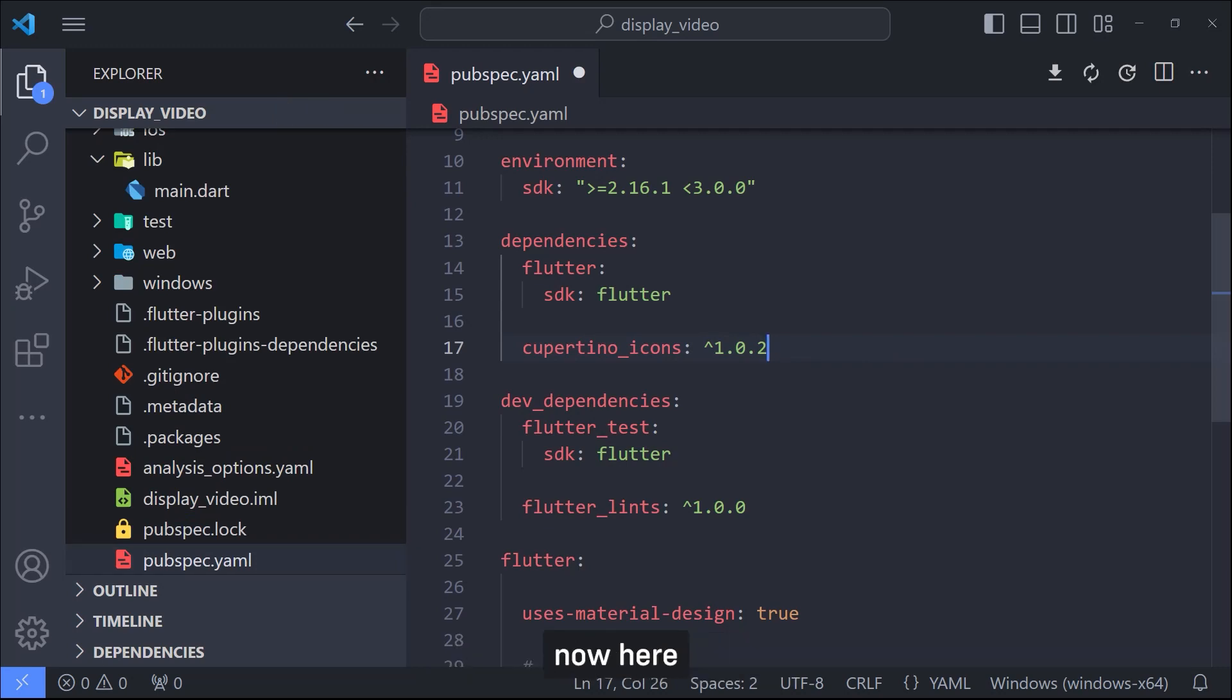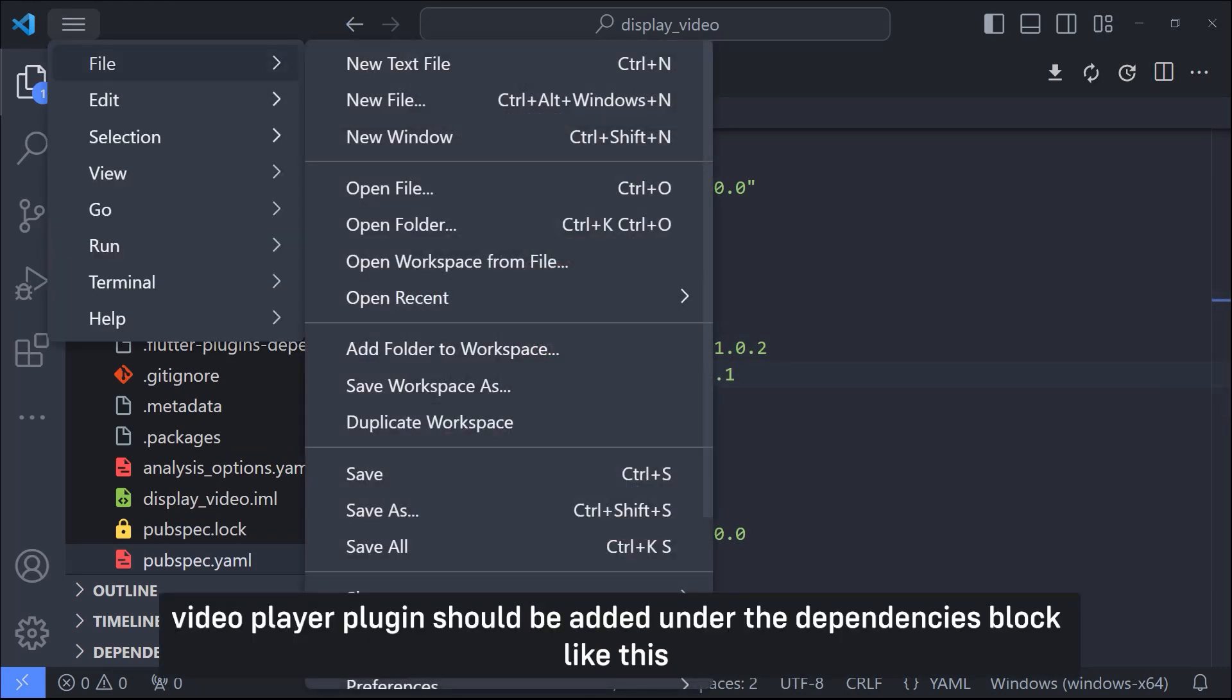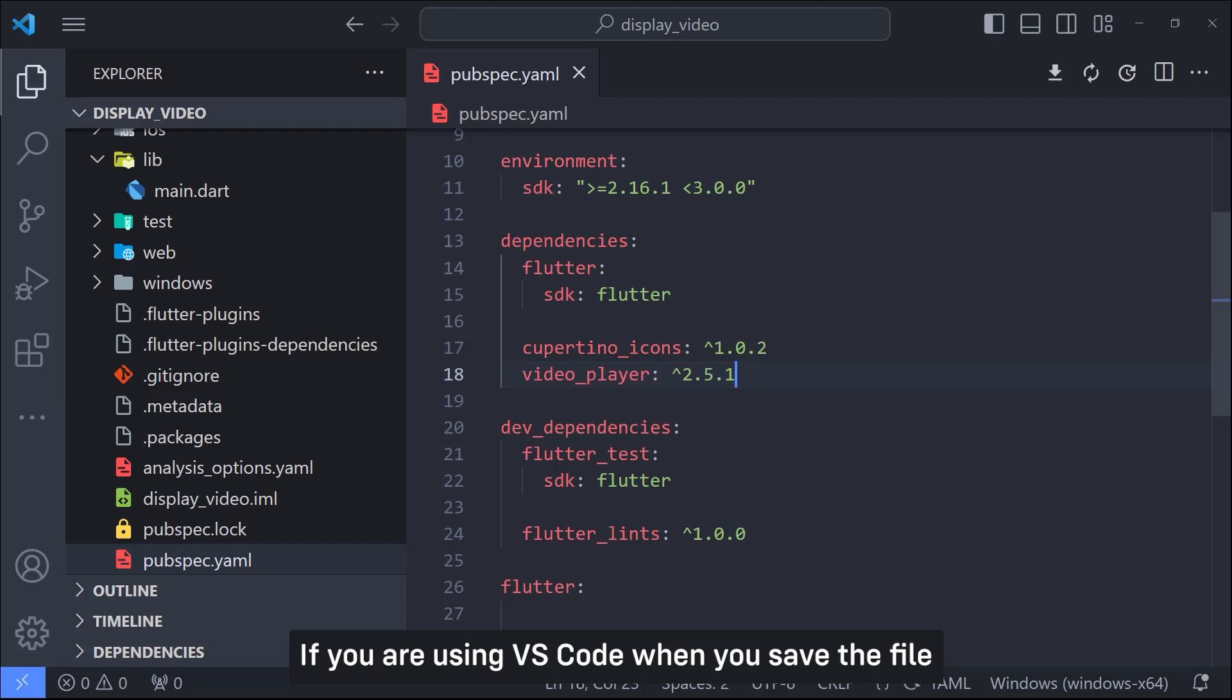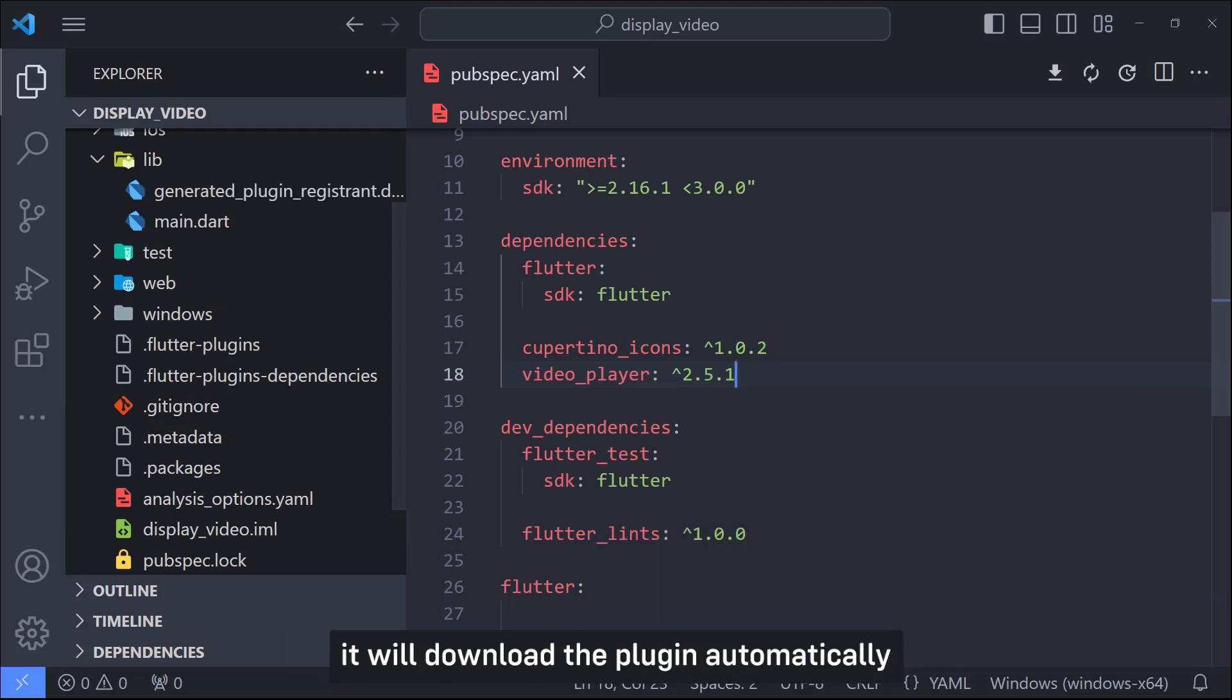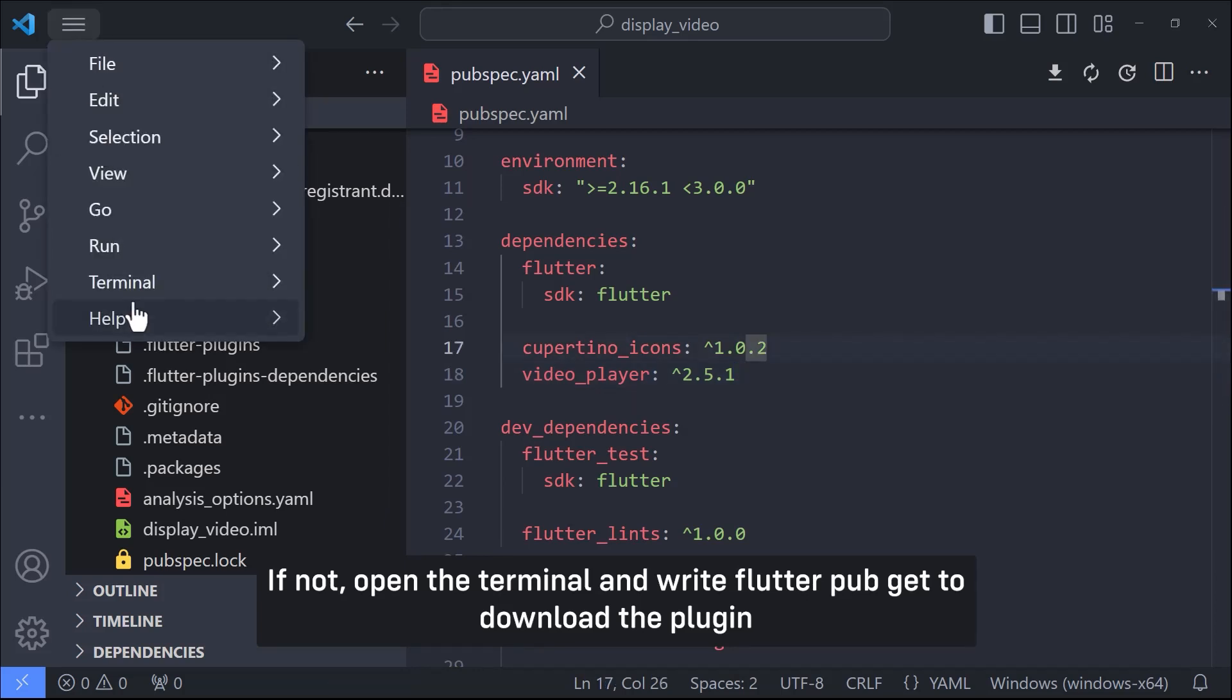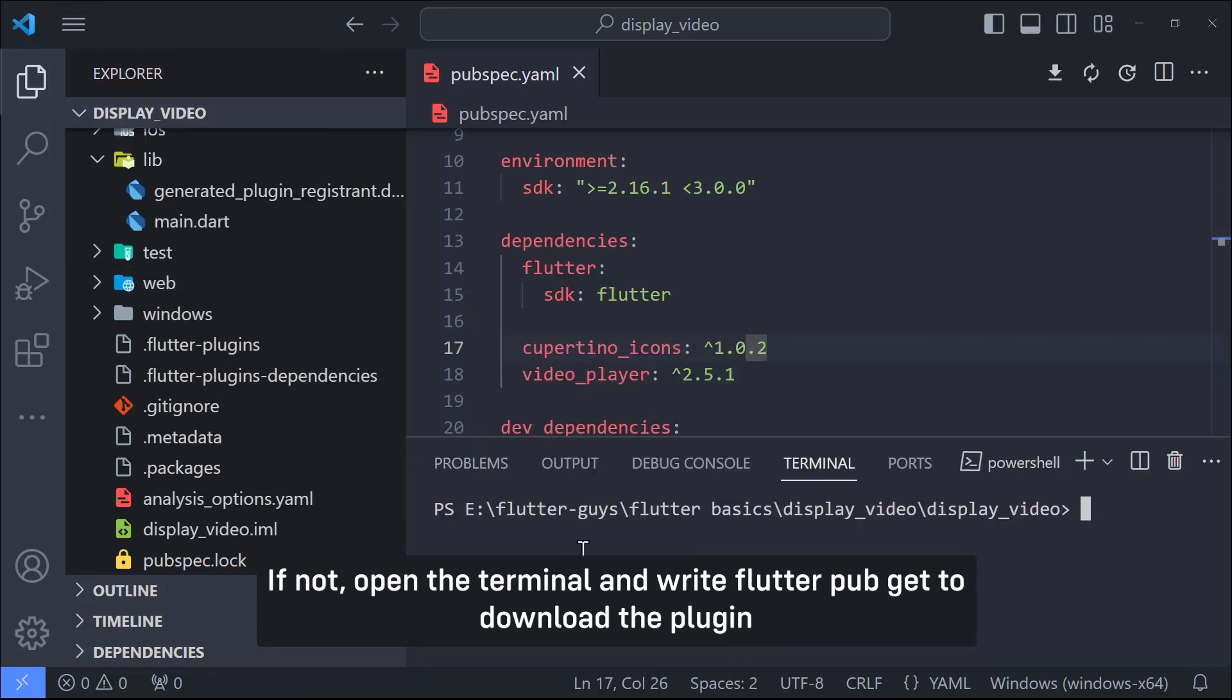Before using the video player plugin we should add it to our pubspec file. So I open the pubspec file. Now here video player plugin should be added under the dependencies block like this. If you are using VS Code, when you save the file it will download the plugin automatically. If not, open the terminal and write flutter pub get to download the plugin.